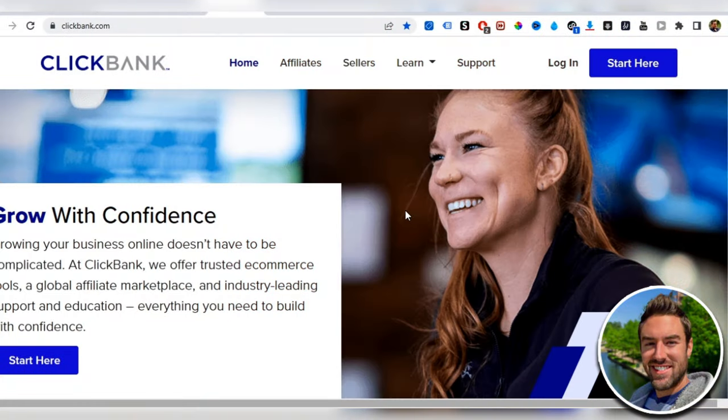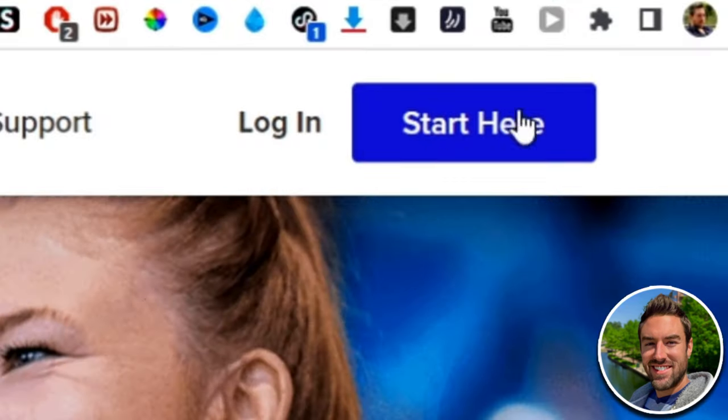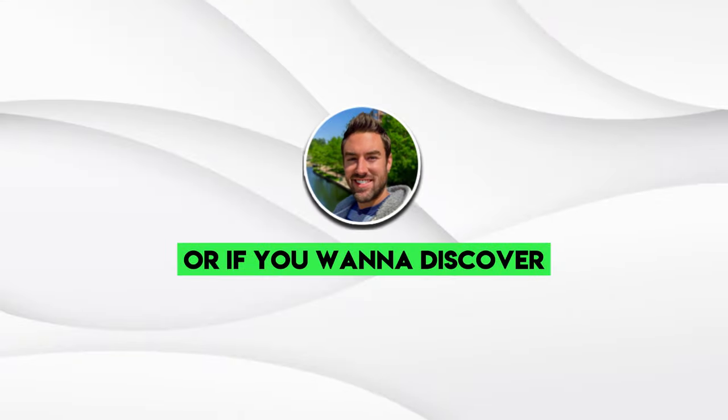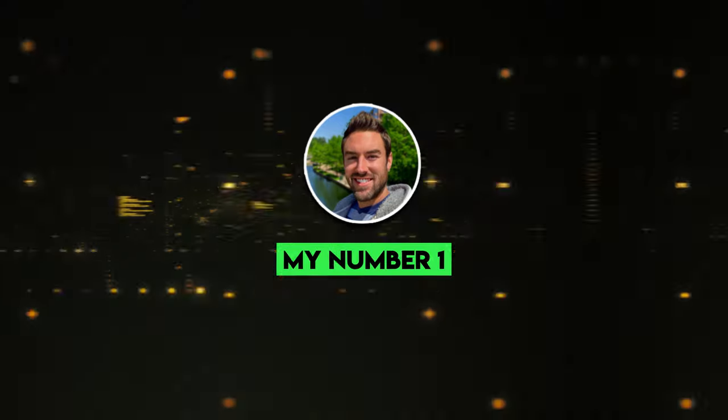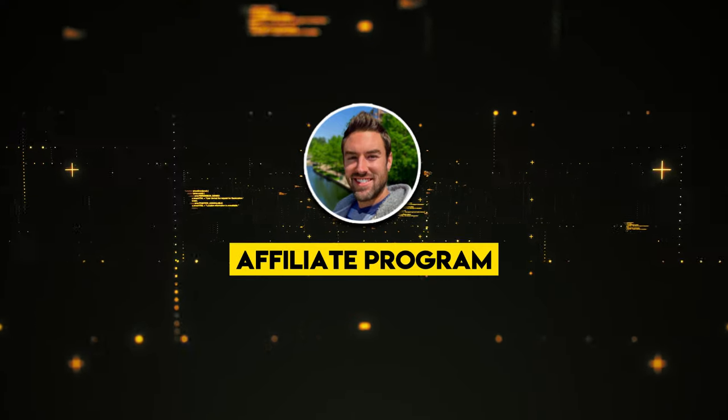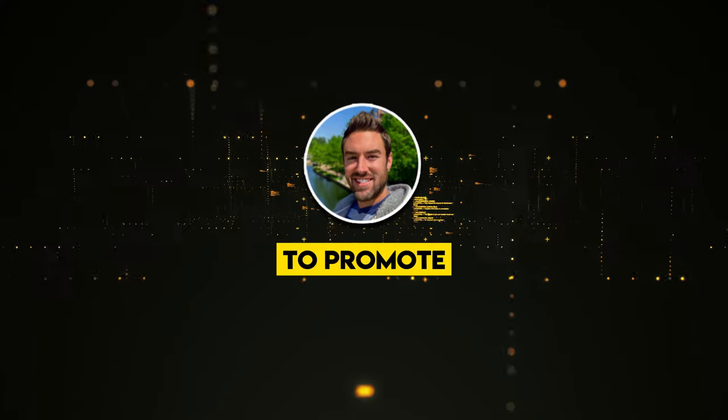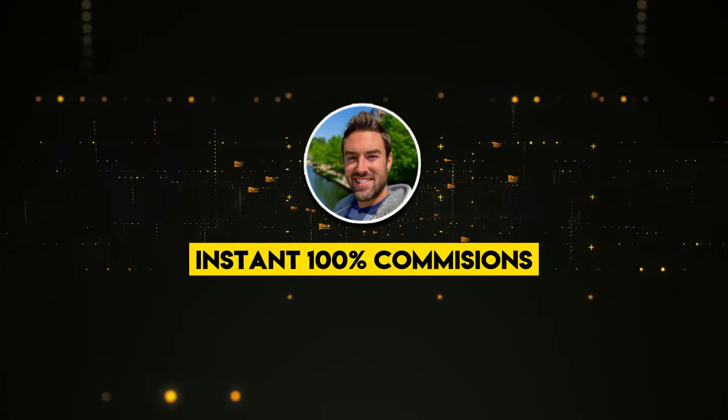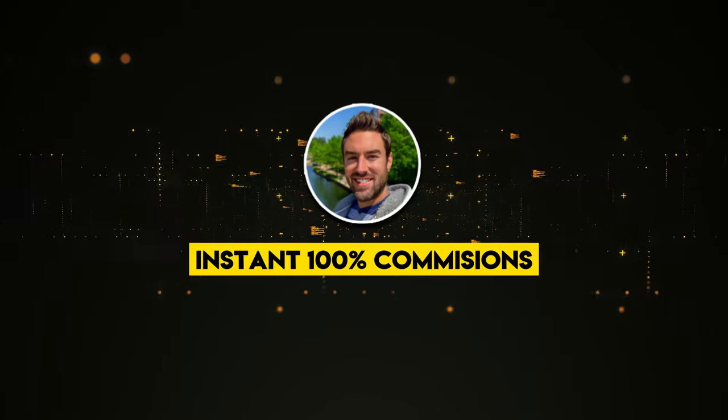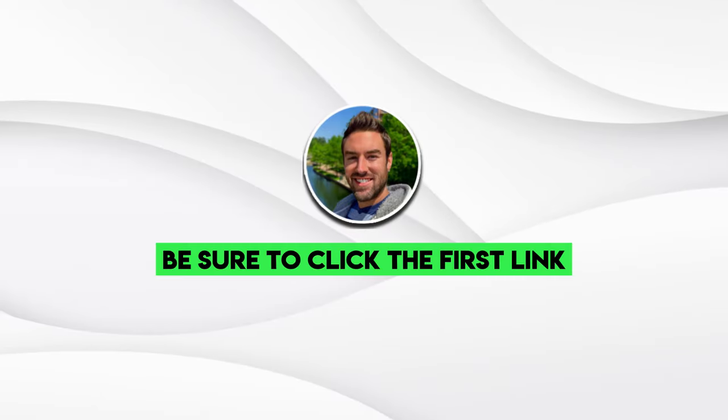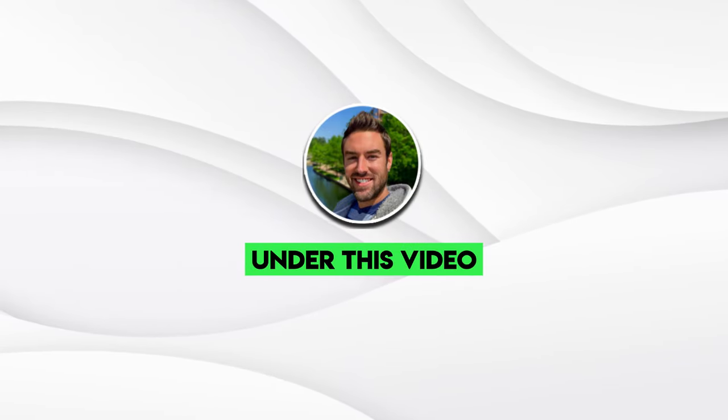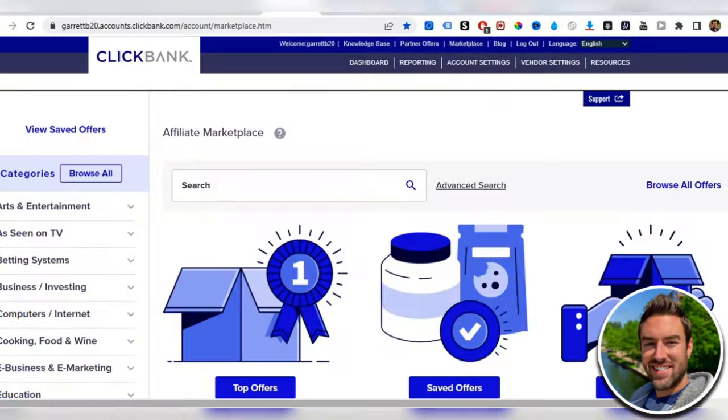You can go to clickbank.com and if you don't have an account, you can start here and create an account to find products. Or if you want to discover my number one affiliate program to promote, to get paid instant 100% commissions, be sure to click the first link in the description. But let's say we'll use Clickbank for this tutorial.